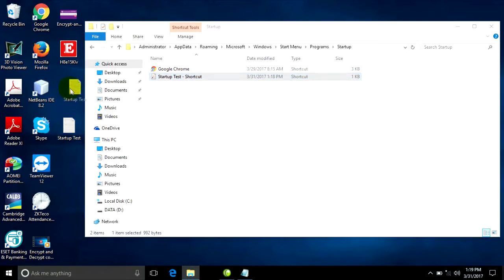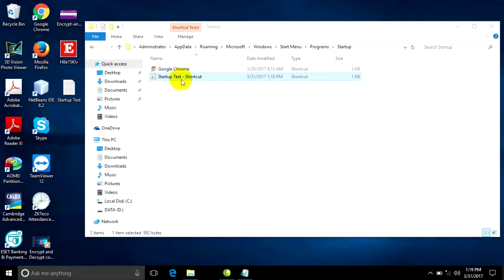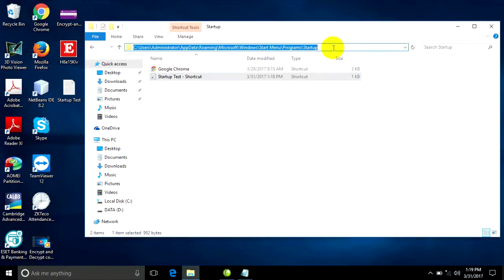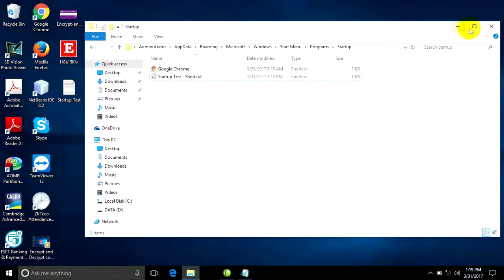When I restart, it will open the scroll application and the startup test Notepad file. If you want to start up a folder, you can make a folder shortcut and copy it into the Startup folder as well.